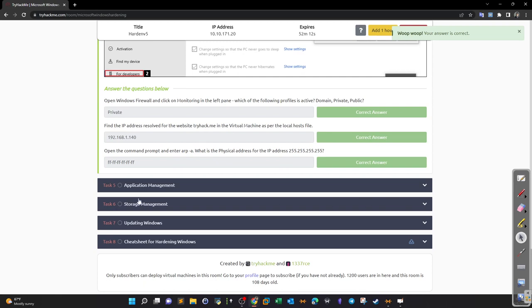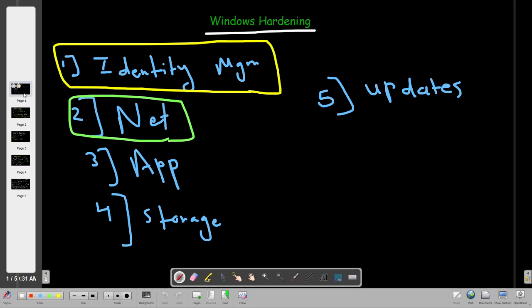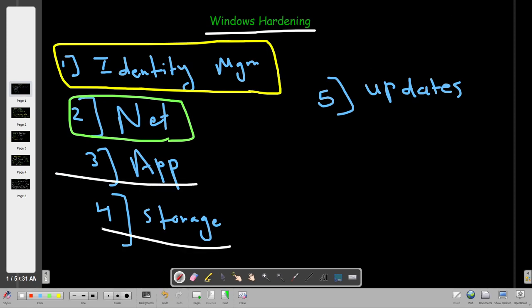Coming up next: application management and storage management — I'll leave those for the next video. For now, we talked about the essential components and hardening at the network and identity management level. In the next video we're going to talk about protecting applications and encrypting or protecting storage. Thank you for watching.